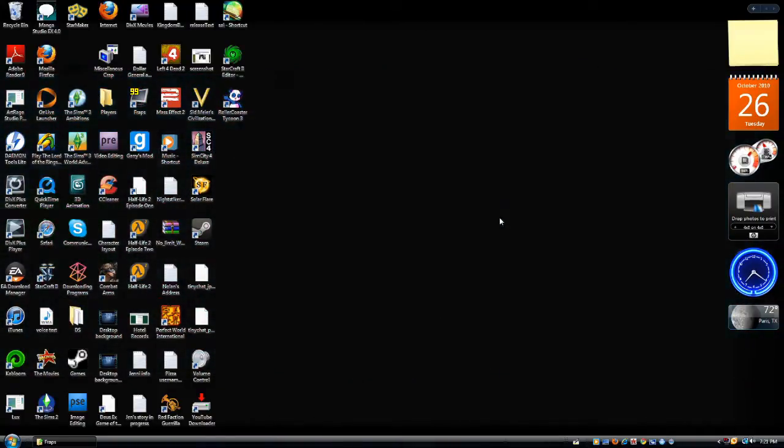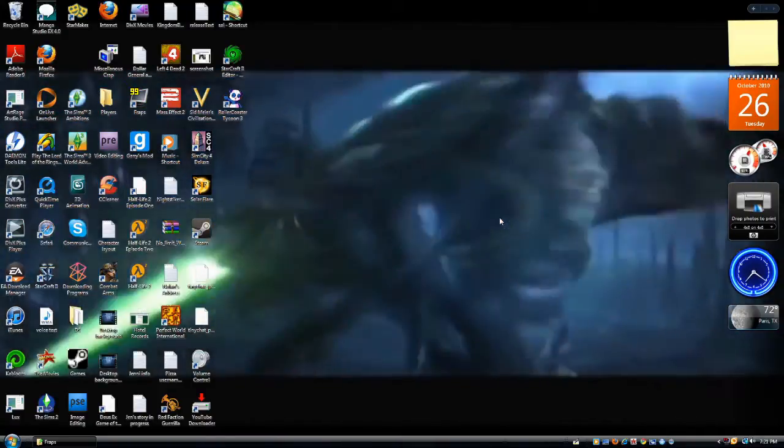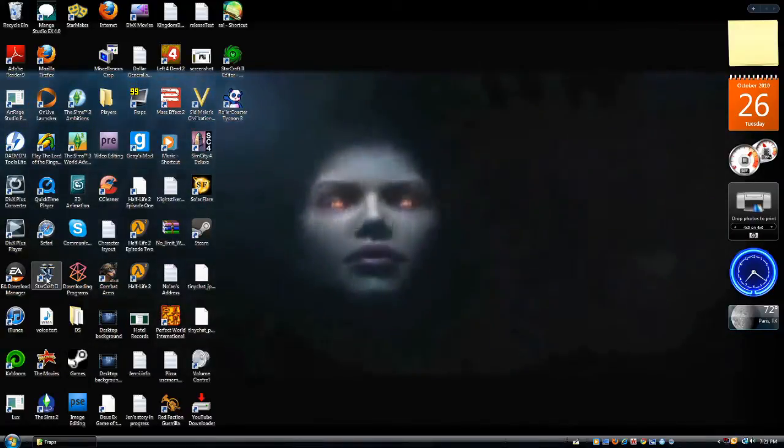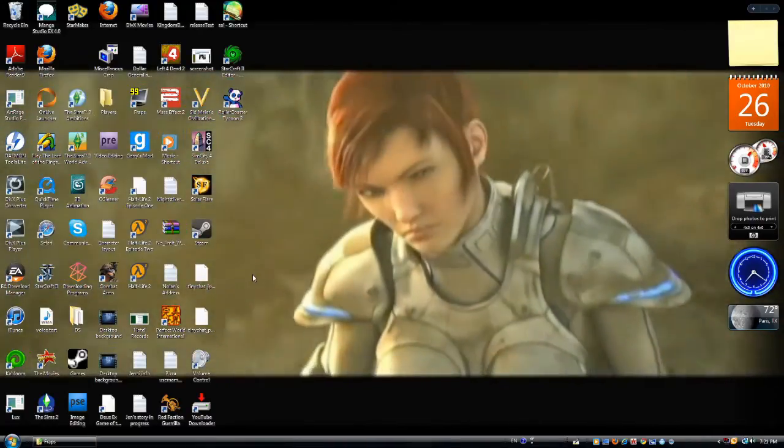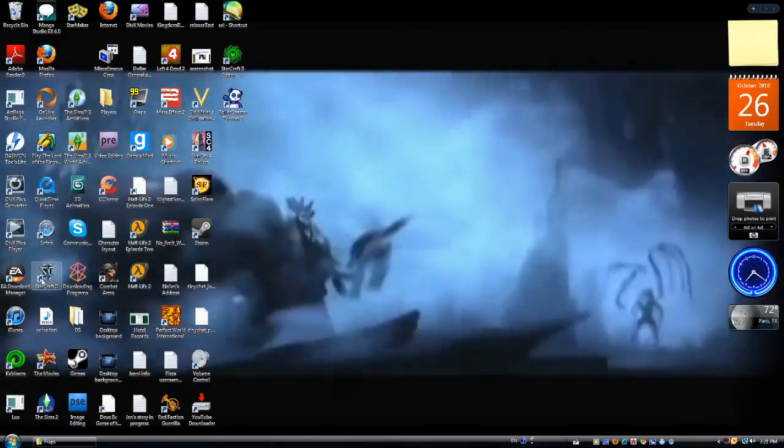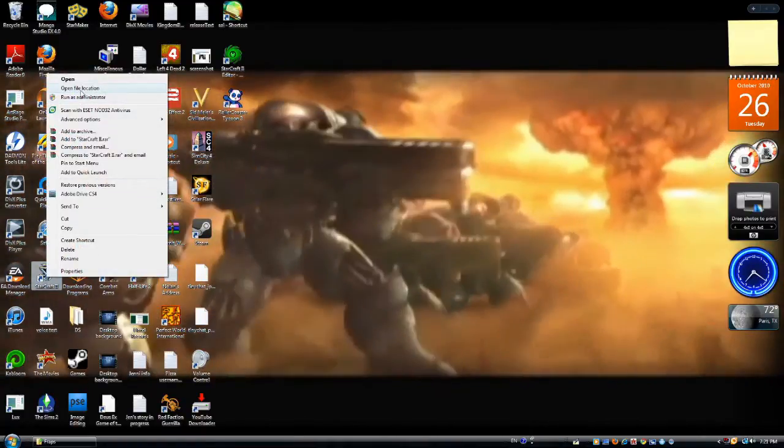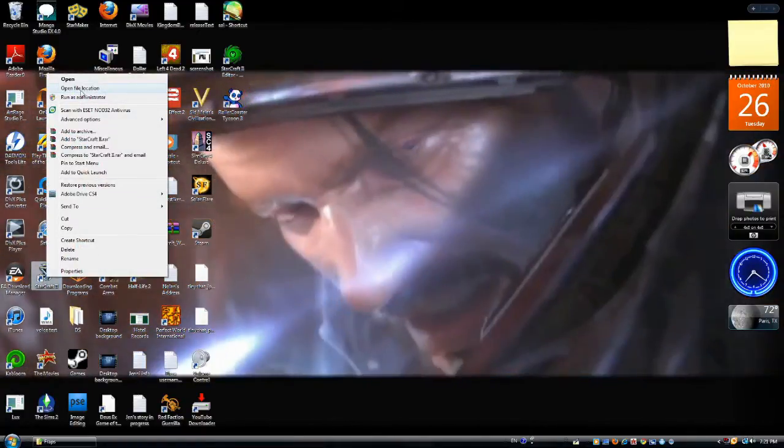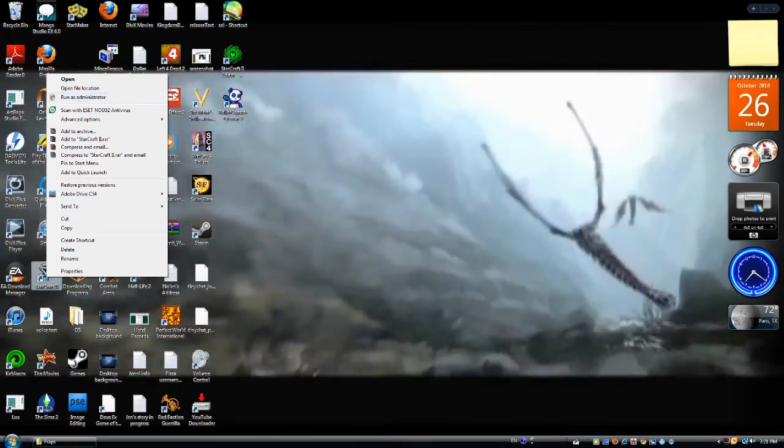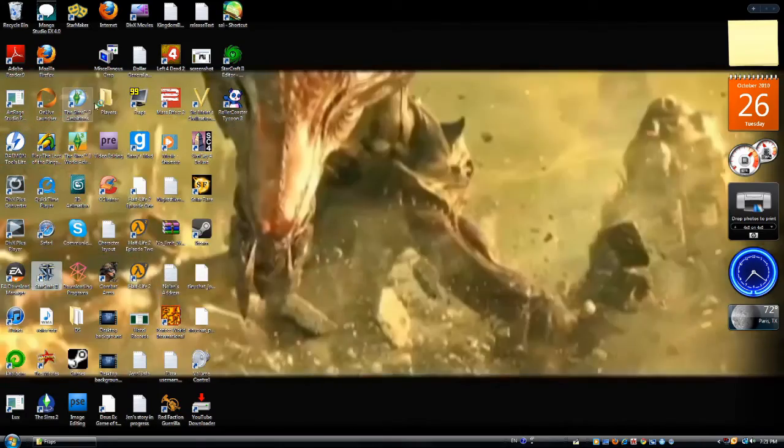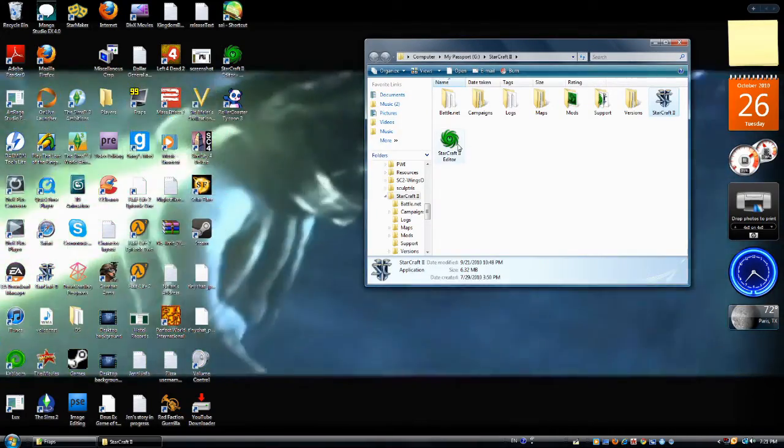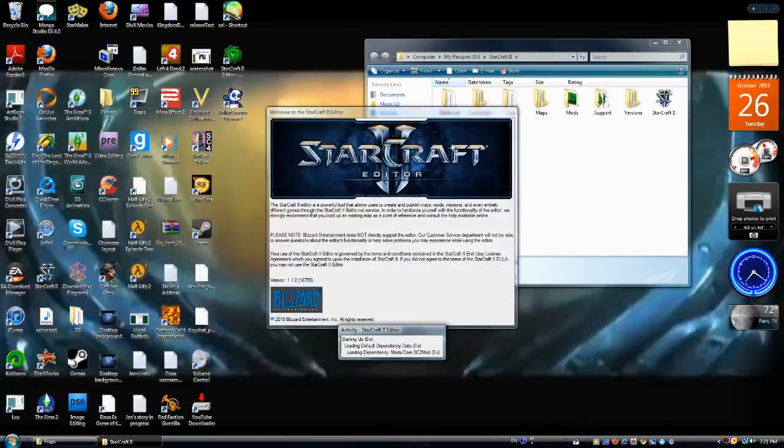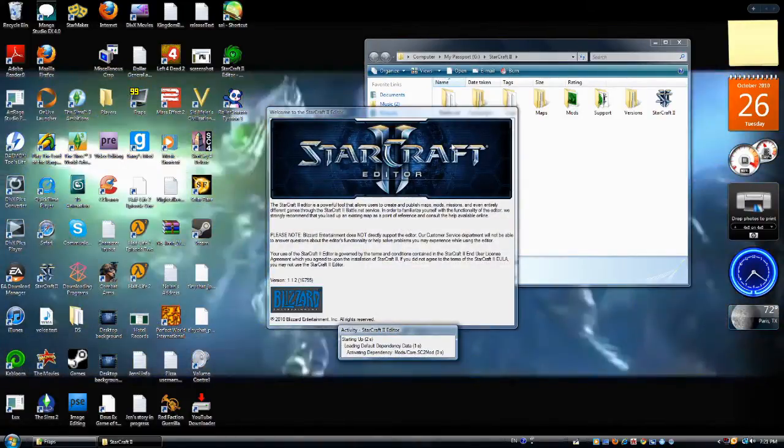I'm going to be showing you a quick tutorial on how to make cameras in the StarCraft II galaxy editor. For those of you who do not know how to get into the galaxy editor, you just right click on the icon for StarCraft II, open file location. I've actually made myself an icon over there. I'm going to try and make this tutorial as noob proof as possible, so I'm going to go in the old fashioned way.